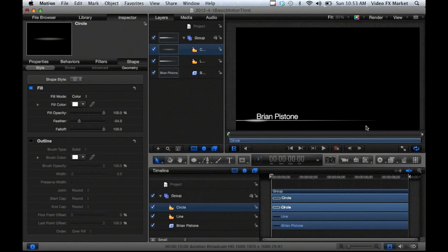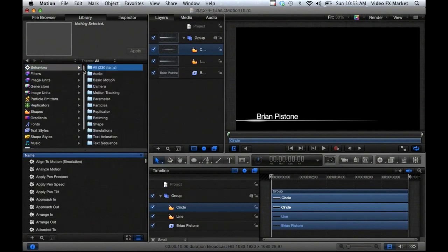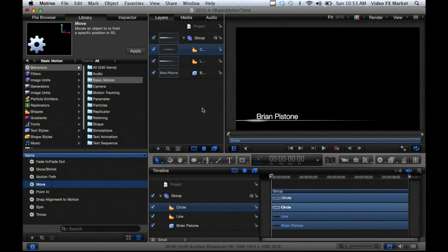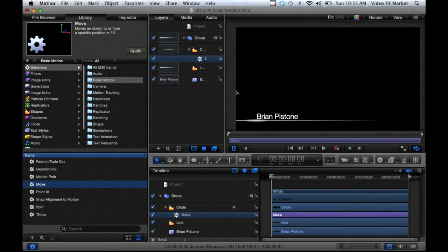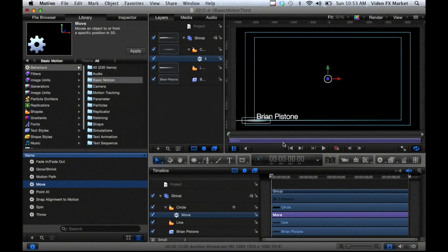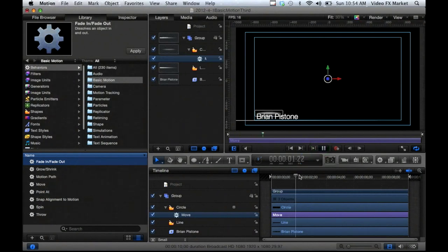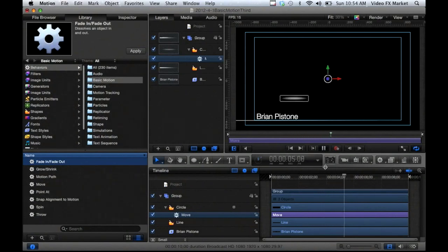If you click into behaviors you can go into Basic Motion, or use the search tool at the bottom and type 'move', then click to move and select Move. I can apply that to my currently selected layer — the circle — so I'll click Apply. If I show the overlays with Command+Question Mark, it's going to move toward where this transform handle is. If I hit the space bar, this is the first time we're playing anything in time — you can see the time bar moving across the timeline and the object moving toward the handle.